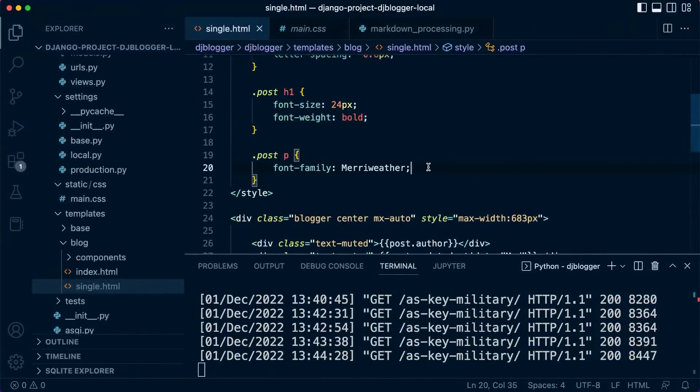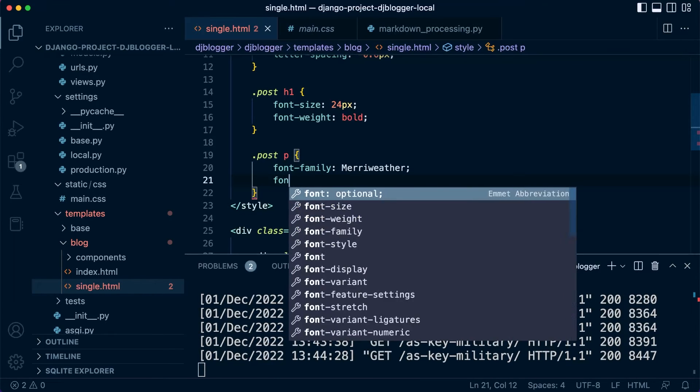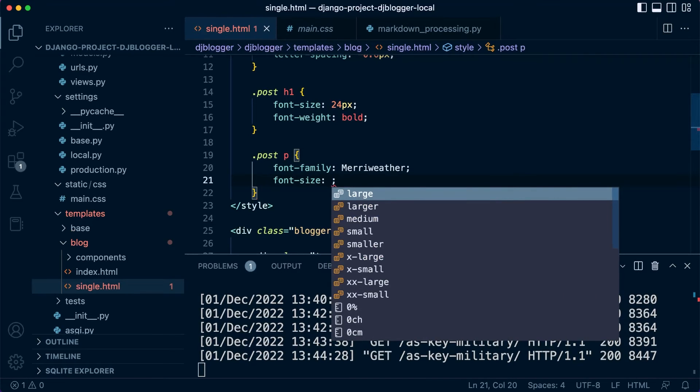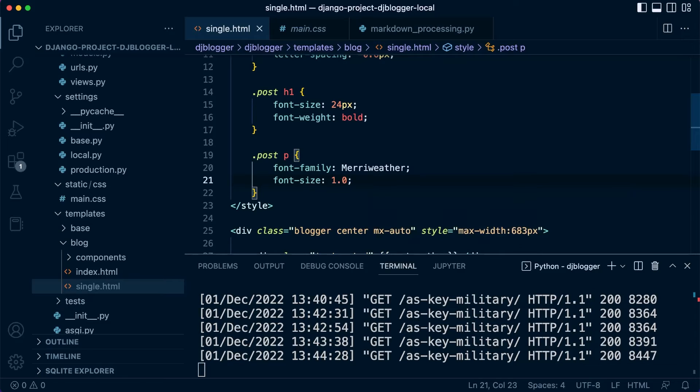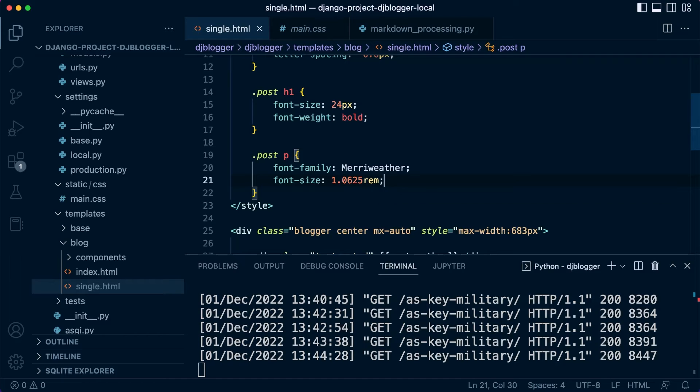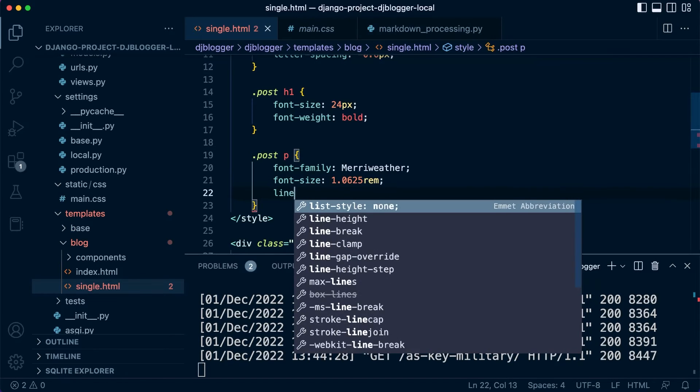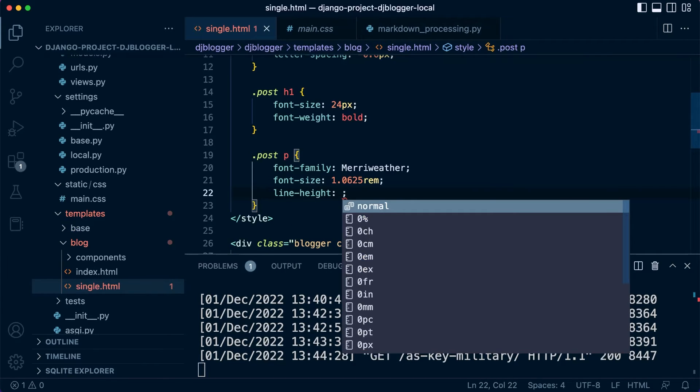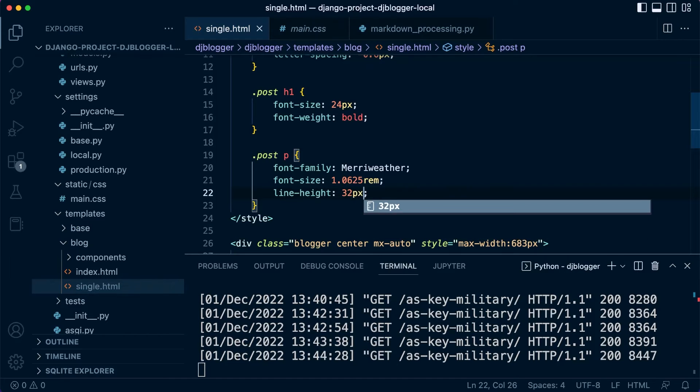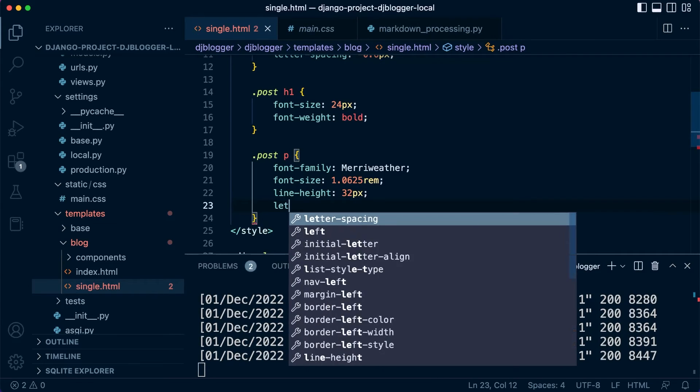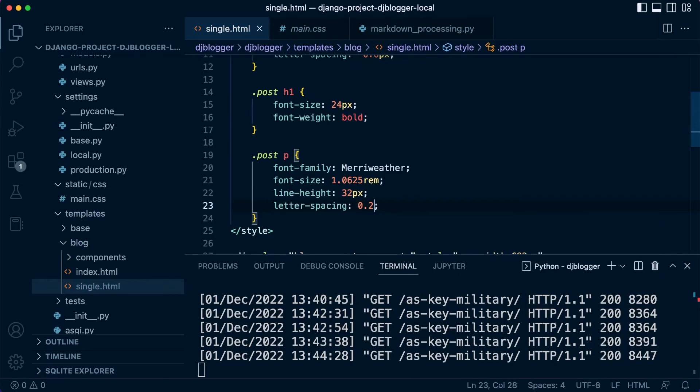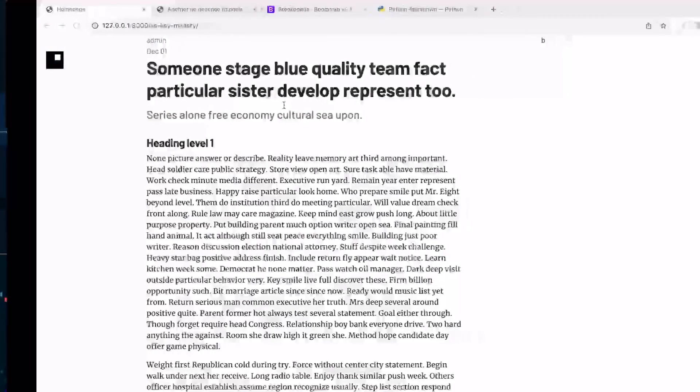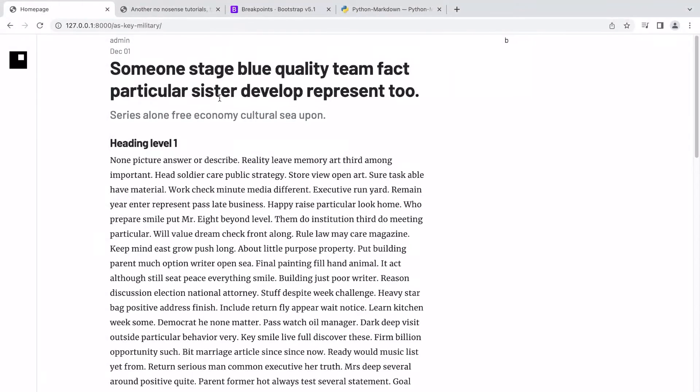Now, you can see that we've added some different styling here. So let's apply that. So what we're going to need to do is add some. Let's change the font size. Let's go for 1.0625 rem, which I think is around about 17 pixels. Line height, let's go for 32 pixels and then letter spacing. Let's make it a little bit wider. Give us a go, and there we have it.